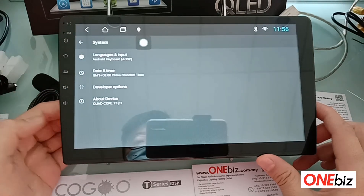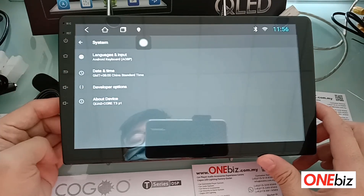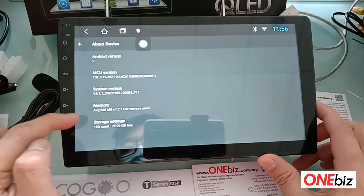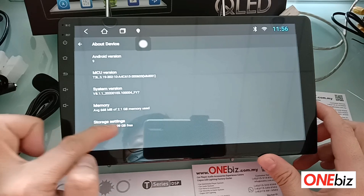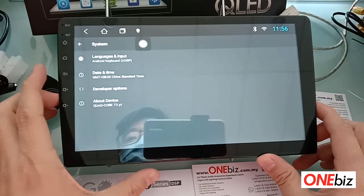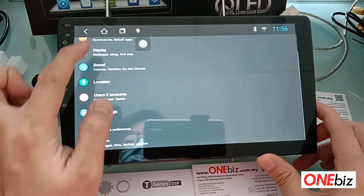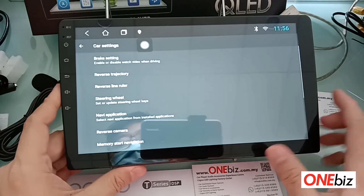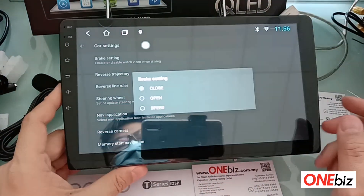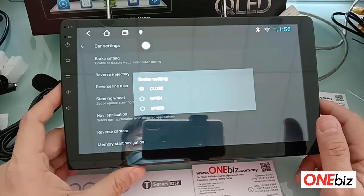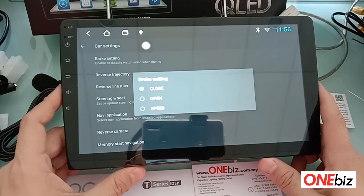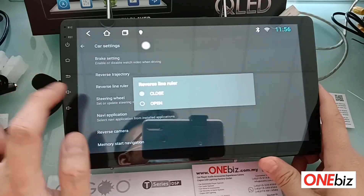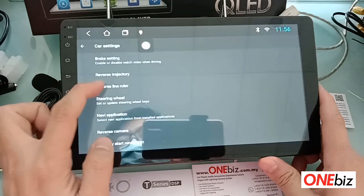Under System — About Device — this is the T3L version, Android version 9, with 2GB RAM and 32GB storage. Under Car Settings, the rig setting detects after releasing the handbrake; it can still play MTV or video music. You can also set the power reverse line and reverse guide line fixed line.